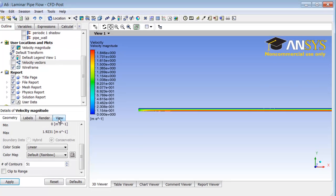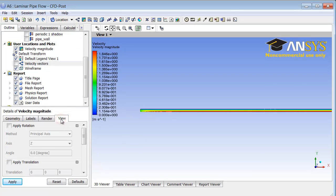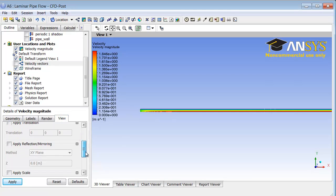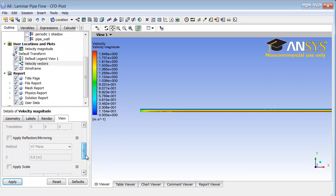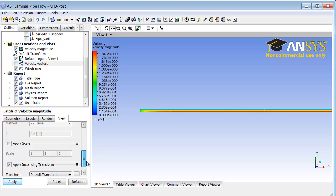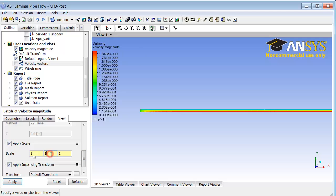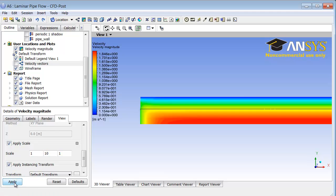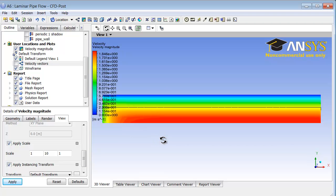To do that I will go under view and I will select apply scale. I will scale it by a factor of 10 in the radial direction. That gives me a better view, and I can click on Z to fit the entire domain in the view.